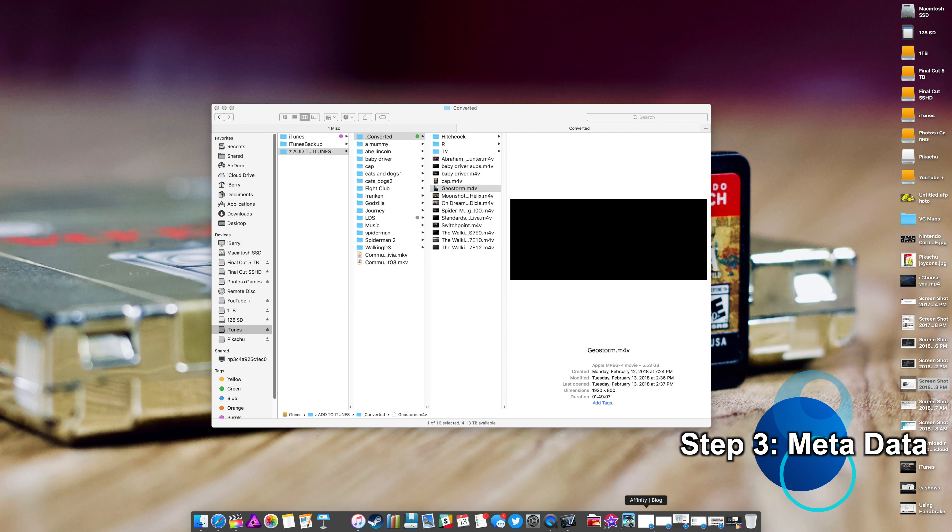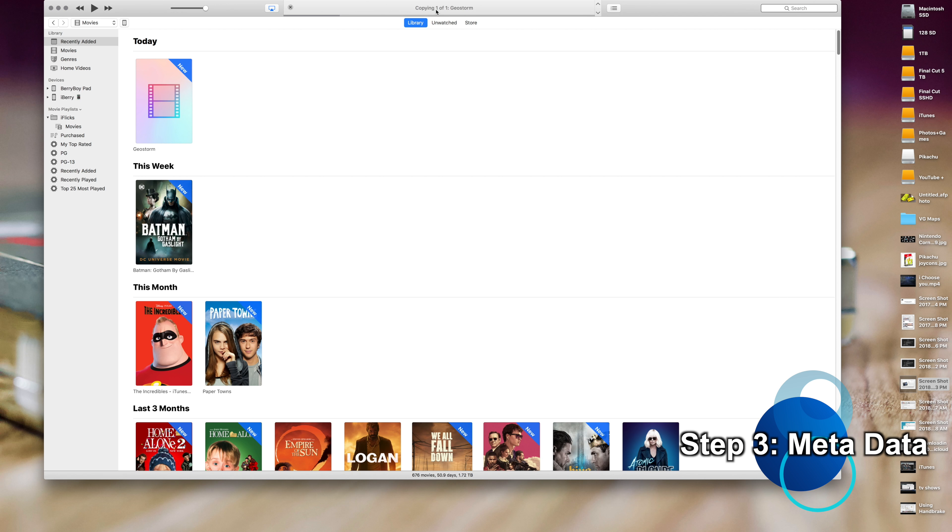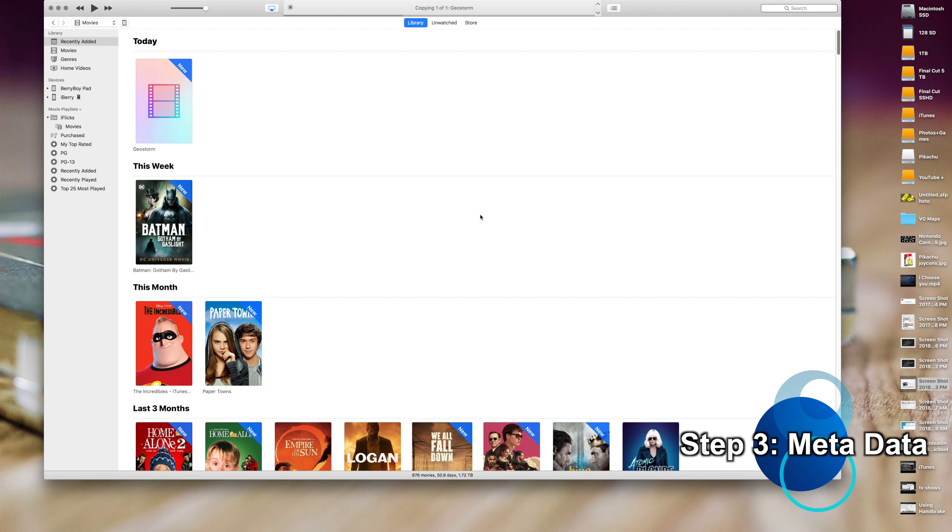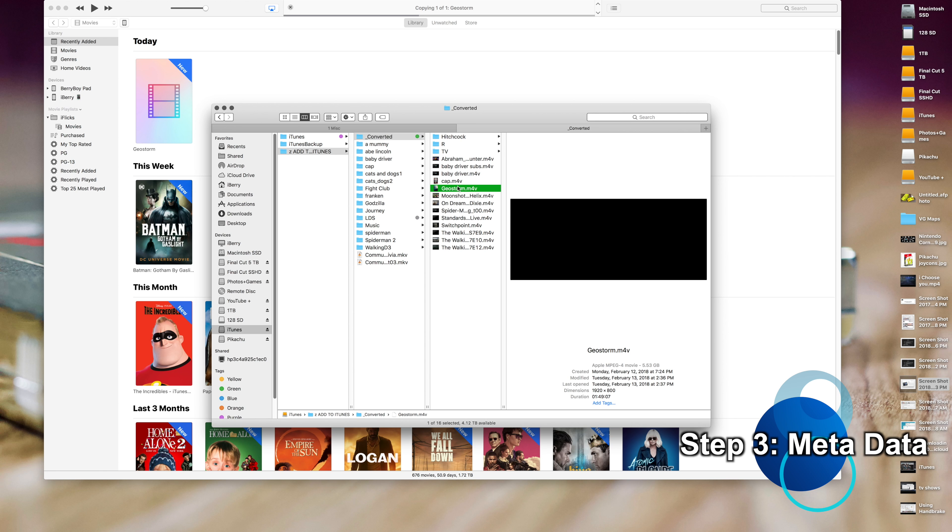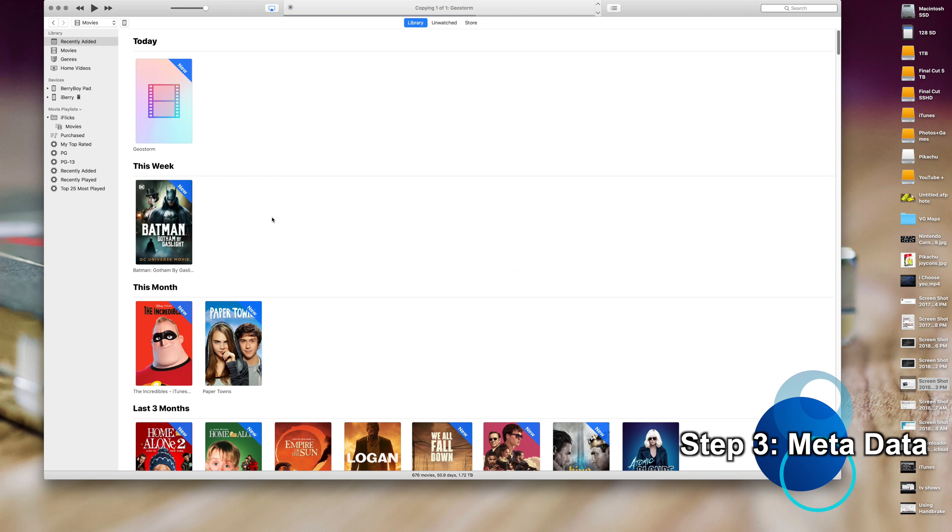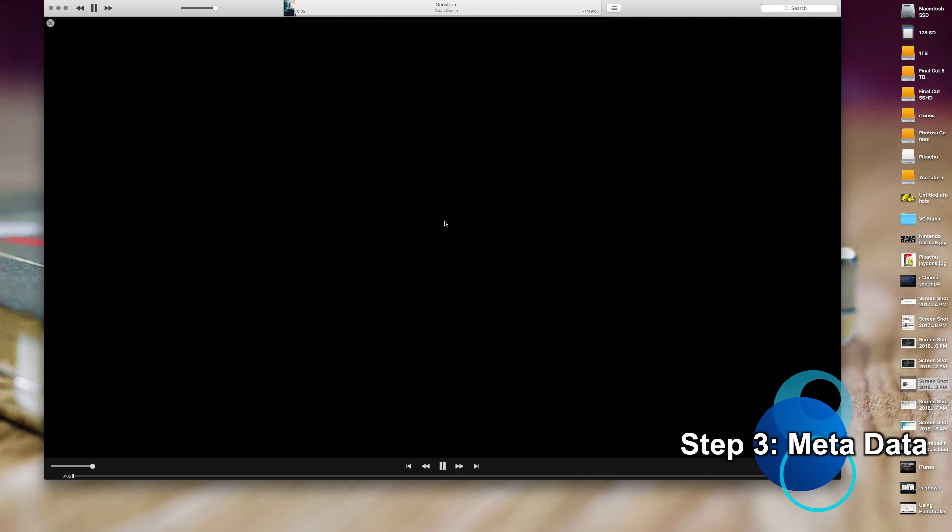Copying one of one, Geostorm. So copying it makes another copy of it. So once this is done copying to iTunes, to iTunes's own hard drive, delete the original and then you're done. Yay!